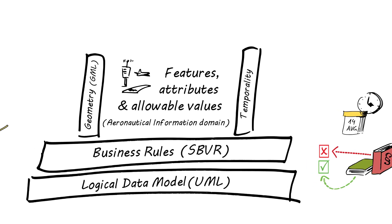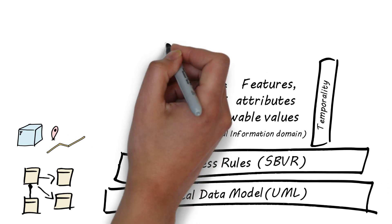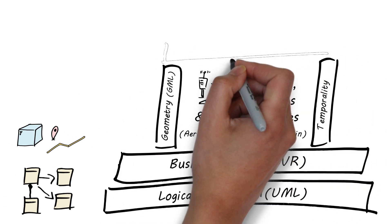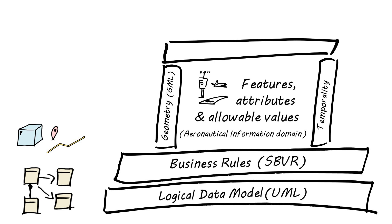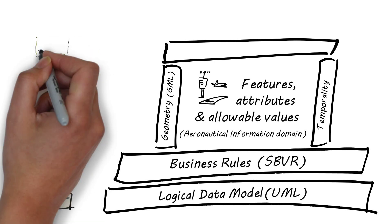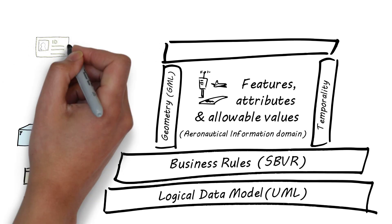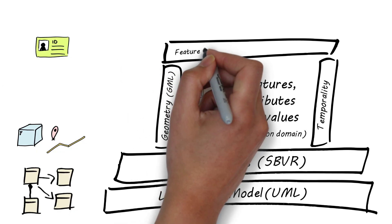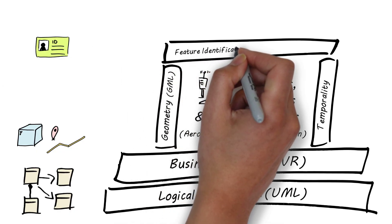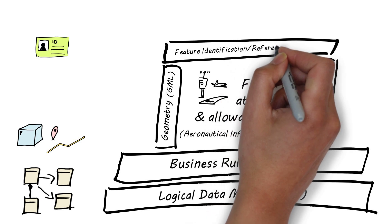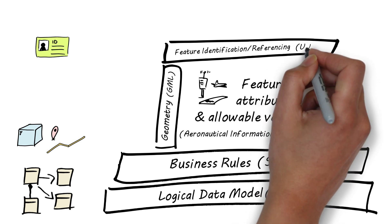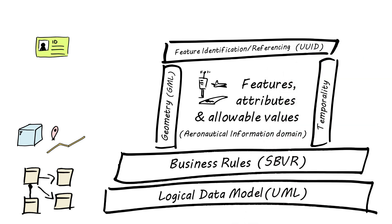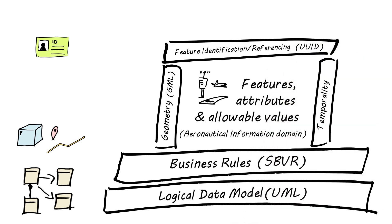As services that disseminate information in AIXM 5 to consumers are developed, the ability to manage the linkages between aeronautical features is key. This encompasses the concepts of feature identification and feature reference. AIXM 5 relies on the use of universally unique identifiers, UUIDs, as artificial identifiers for AIXM features.